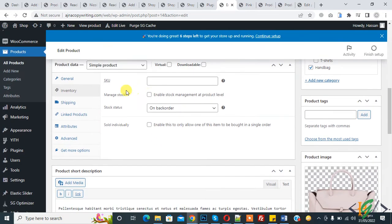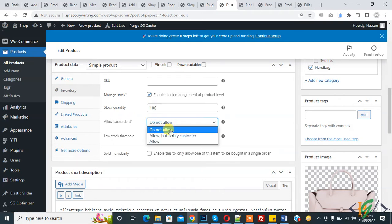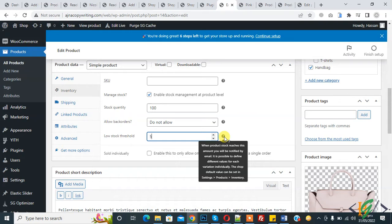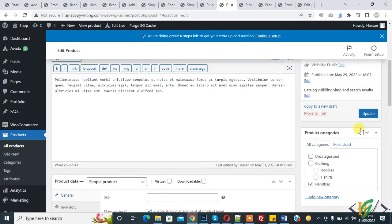Go back to the product and click on Inventory. You see many stock options. Enable Stock Management at product level and set the Stock Quantity to 100. Click Do Not Allow for back orders. Set the Low Stock Threshold — for example, two or five — according to your requirement. This means when the product stock reaches this amount, you will be notified by email. Now click Update.